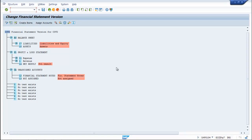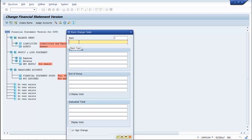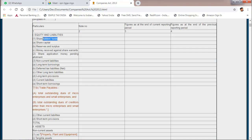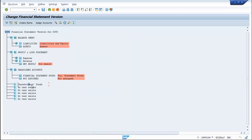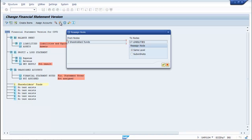In the second stage of financial statement configuration, let's double click on this and create the item 'Shareholders Funds' under equity and liabilities. Select this and it will be placed under equities and liabilities as subordinate.